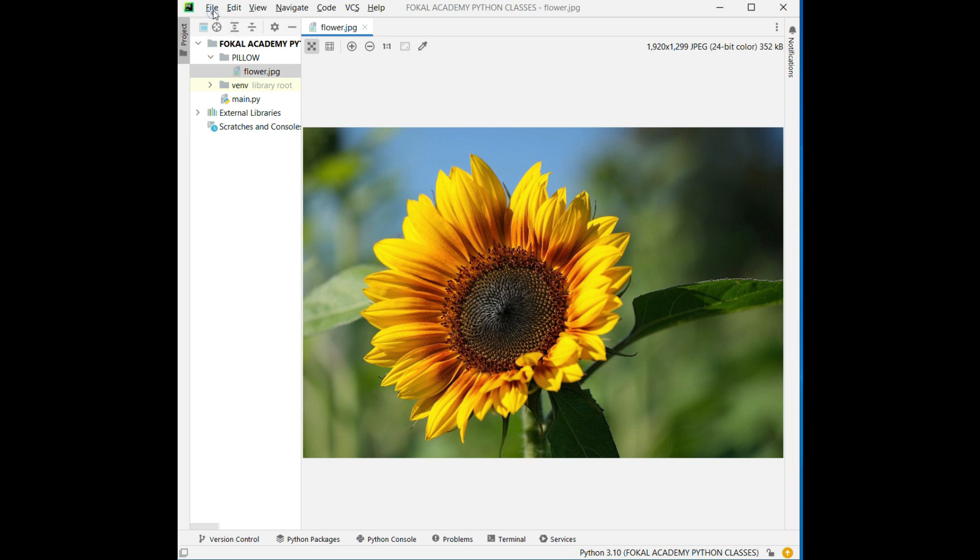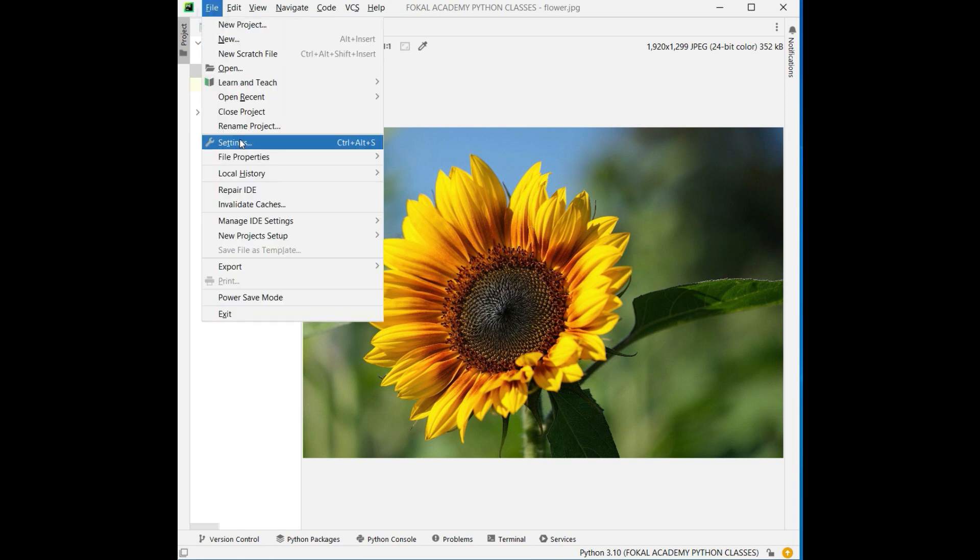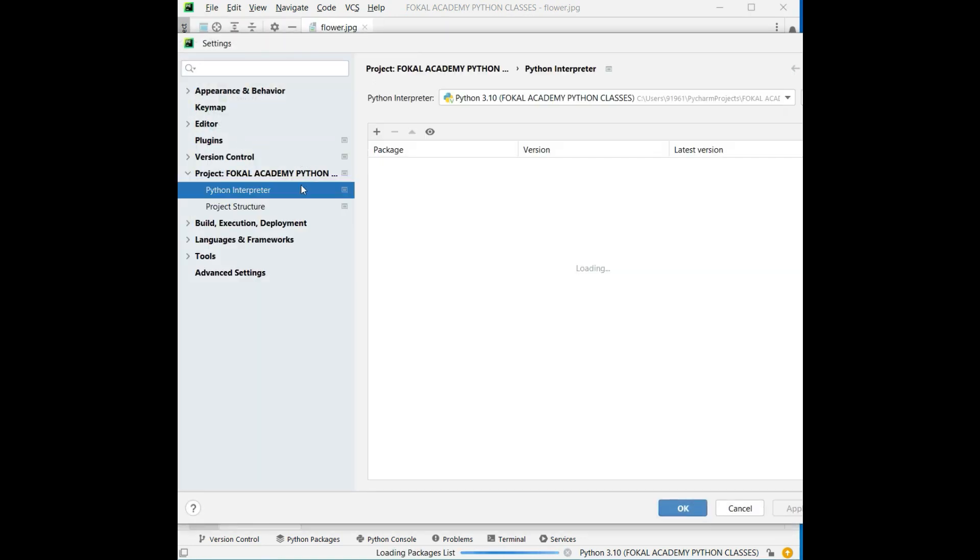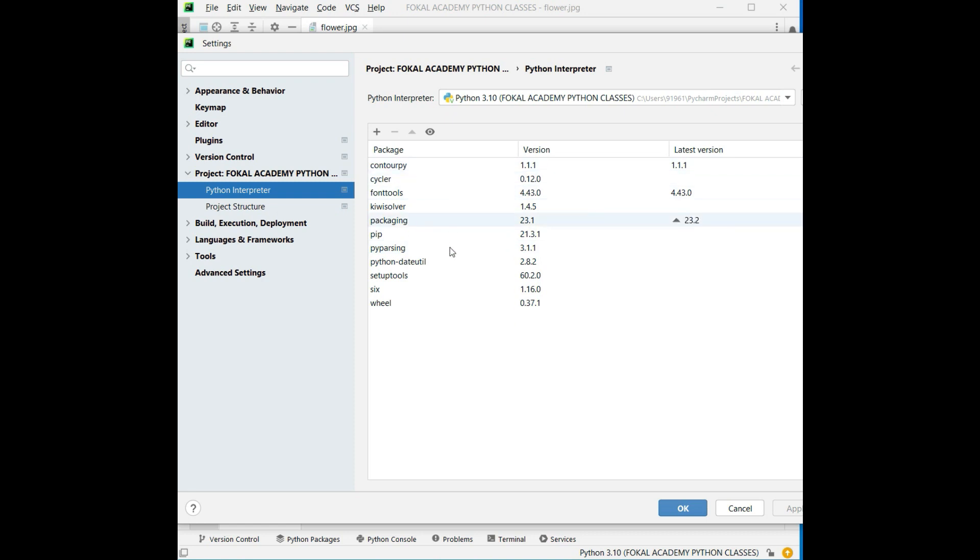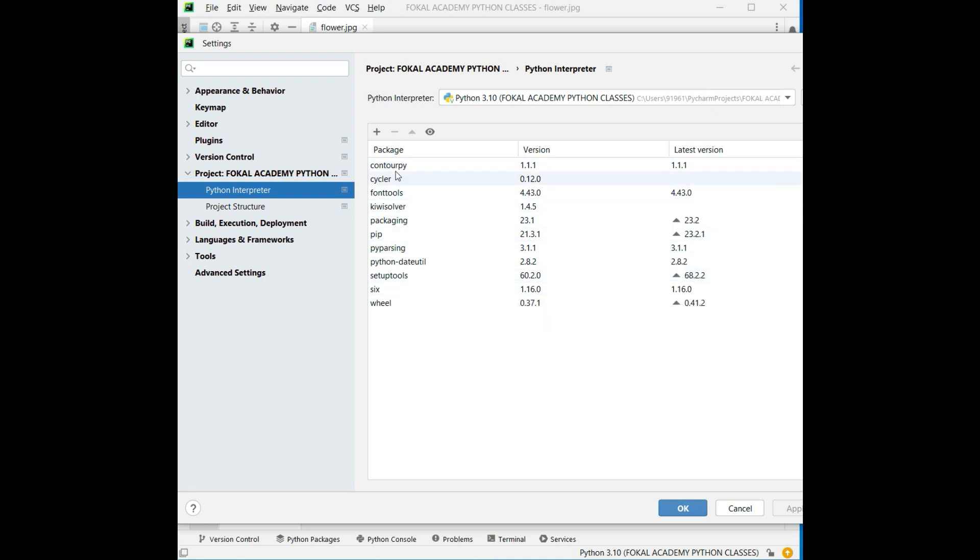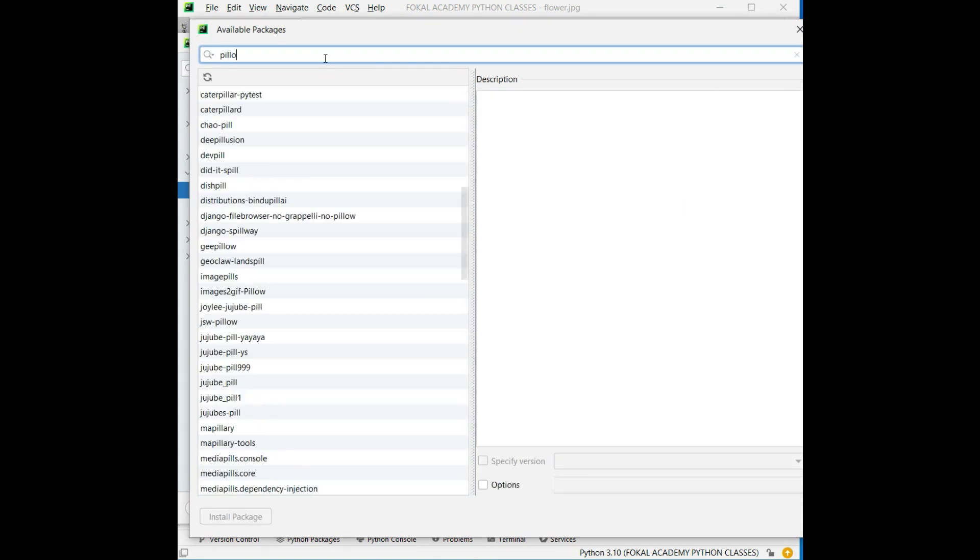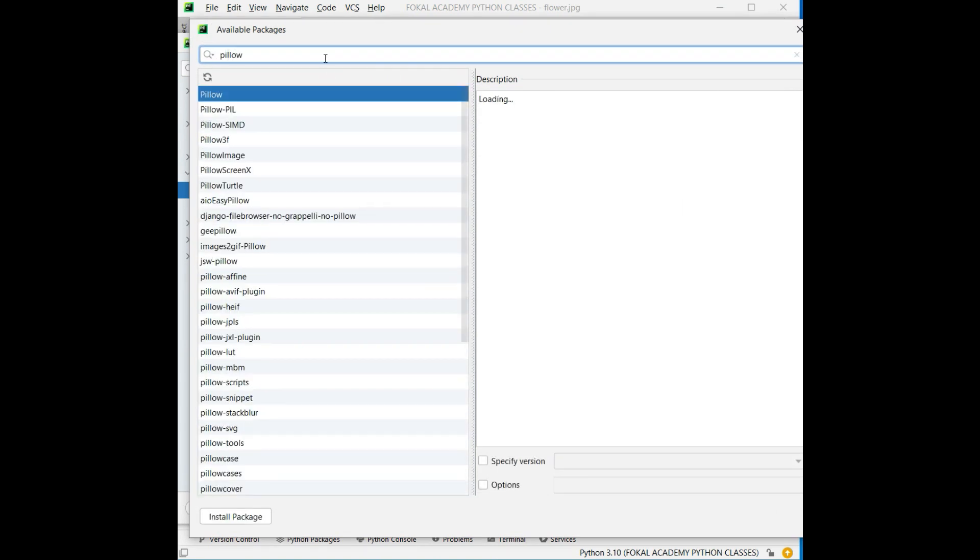In the Python interpreter we have a list of packages what was installed up to now, and there is no Pillow package. Now we need Pillow package for doing image processing. That is Pillow. Now install this package here.